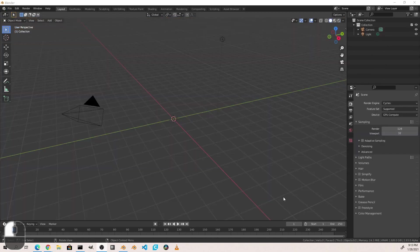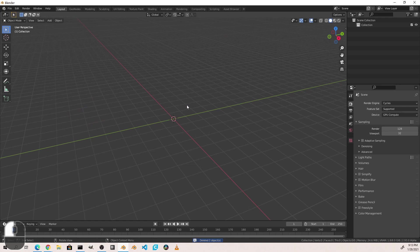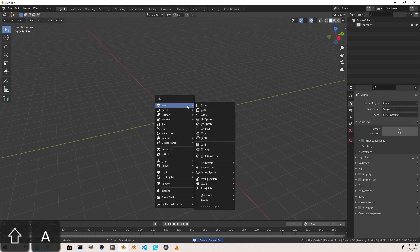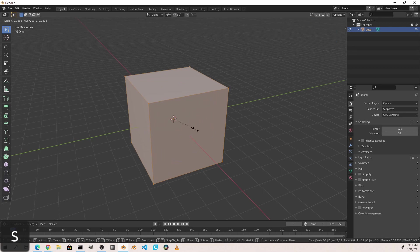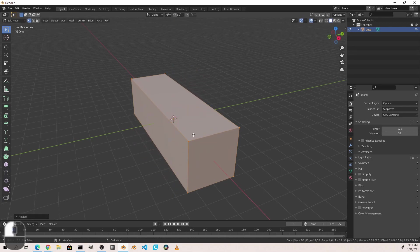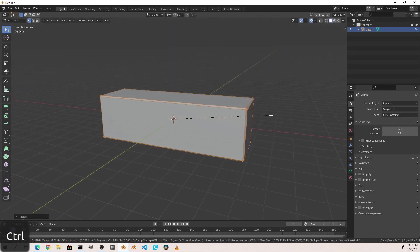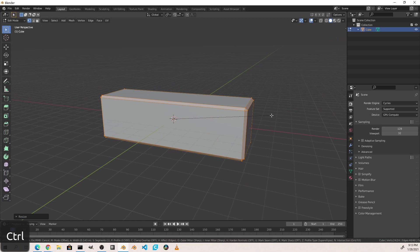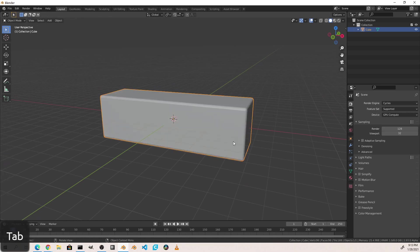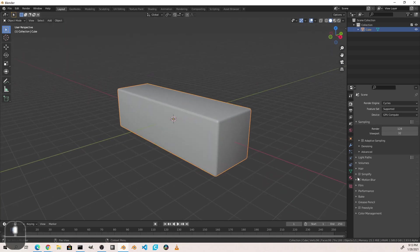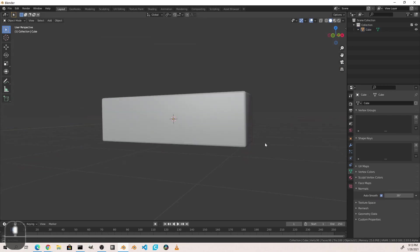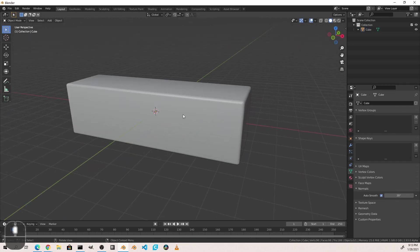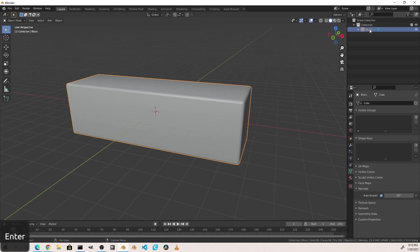Now the first thing we're going to do in a new Blender file is select everything and hit delete. Then we're going to add our primary object and we'll make this long like this. Give it a bevel, maybe round it off like that and then shade it smooth and do auto smooth. So we've got our basic object that we want to have as our main block. So we're going to call this block.